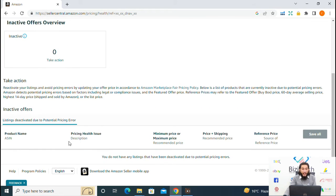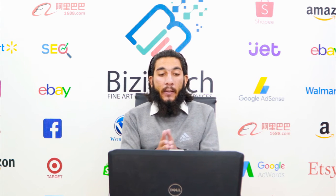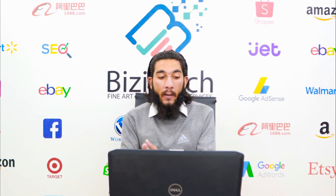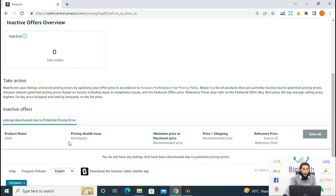In the below section you can also see the detail of listings that are inactive due to potential pricing error. Here you can see the product name, pricing health issue, minimum or maximum price, price plus shipping, and reference price.